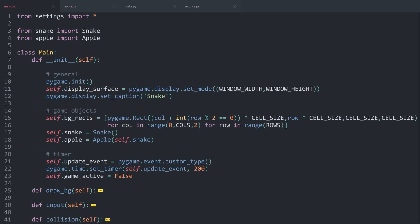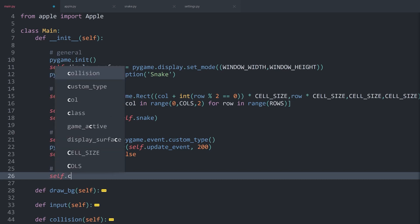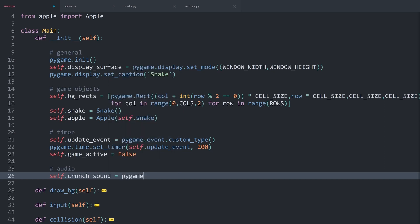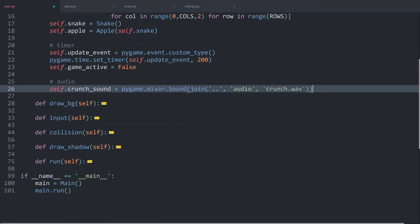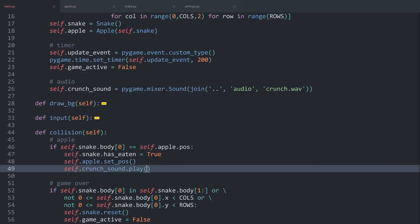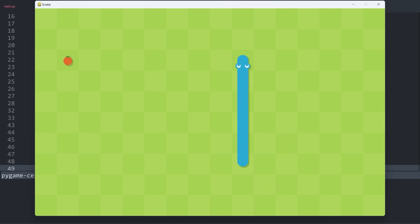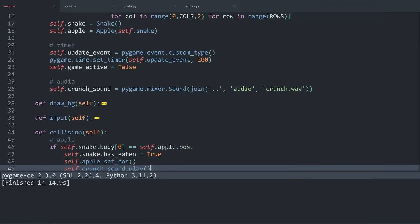Inside of dunder init we import the audio files. There are only two sounds — first, self.crunch_sound, created with pygame.mixer.Sound(). Using the join method, we go up one folder, then into the audio folder, and load the file crunch.wav. We want to play this whenever there is a collision between the snake and the apple, which happens inside of the collision method — we add self.crunch_sound.play() and that is literally it. Running the game and hitting an apple, we get the sound, and it works perfectly.